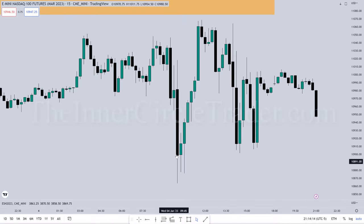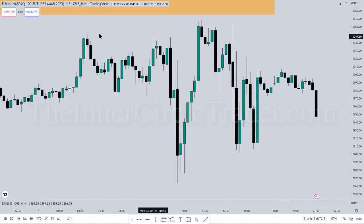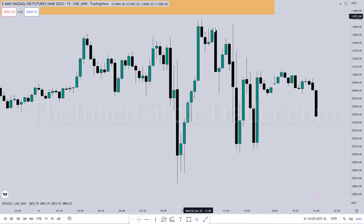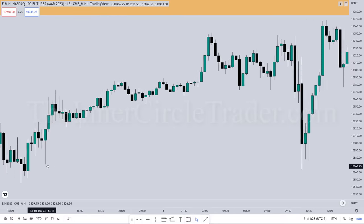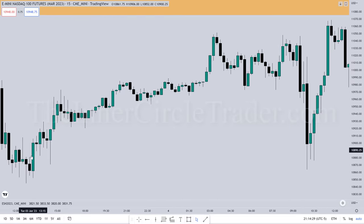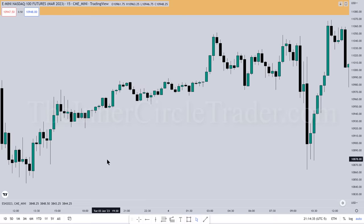You can see that low here and these relative equal highs. Then we have that one here that fell short, and we're going to focus on this area. Already you can start to see there is an imbalance there, but we're going to fine-tune that little area into the five-minute chart.